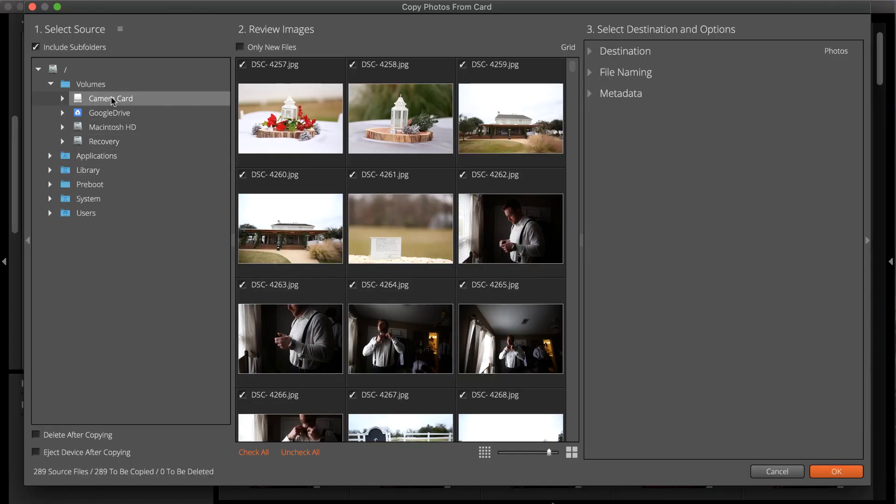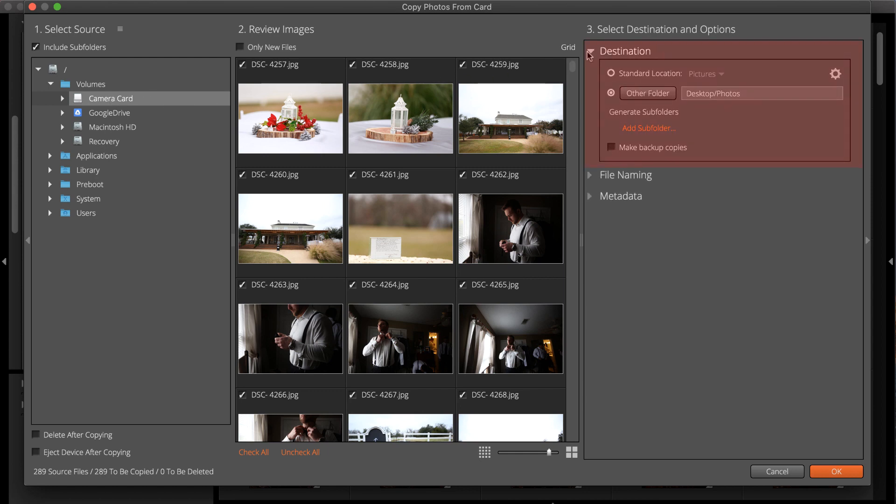Enable this functionality by setting destination preferences. The destination tools define where Exposure will save the images you're working with.